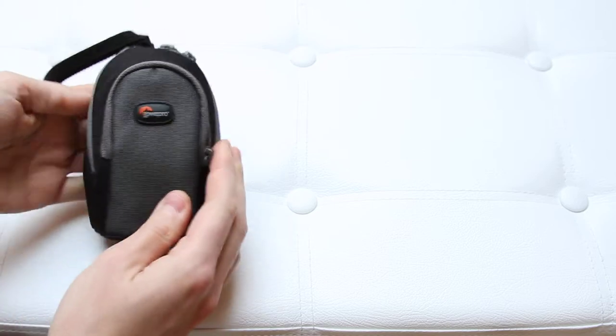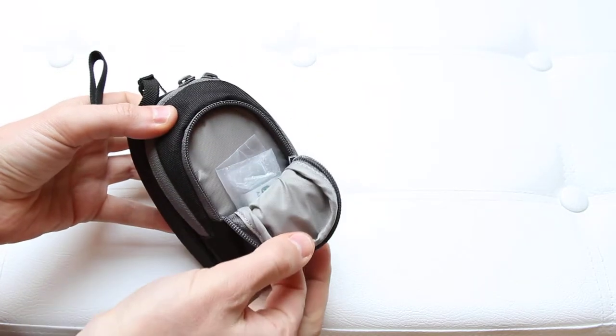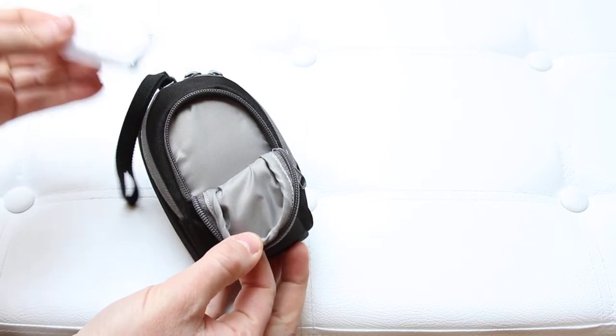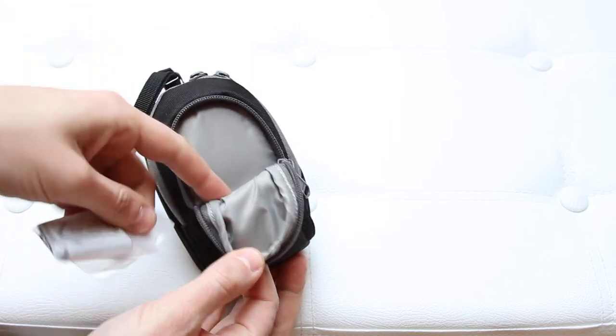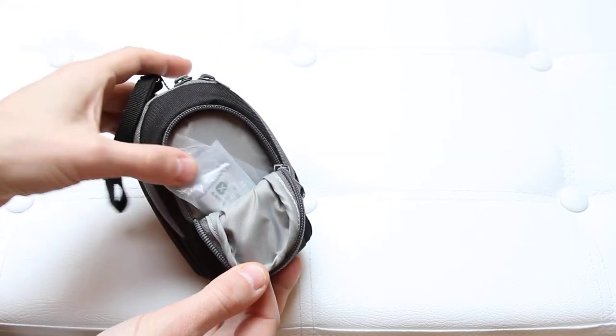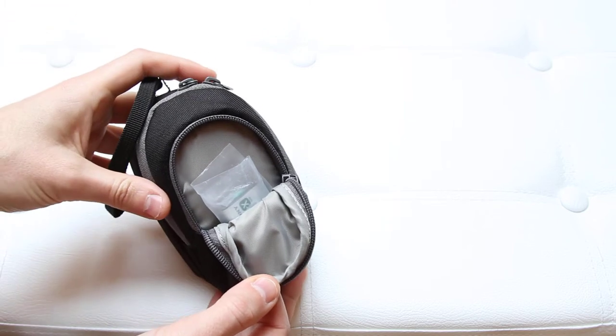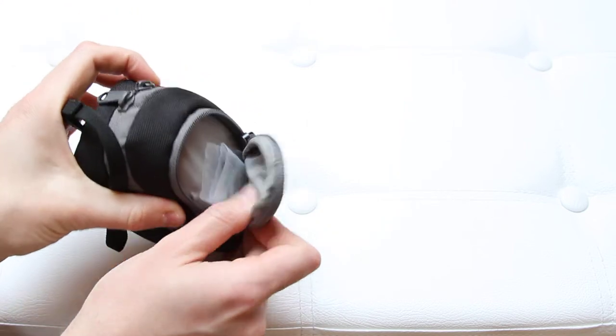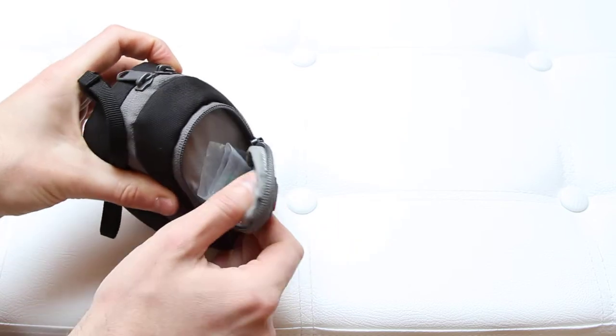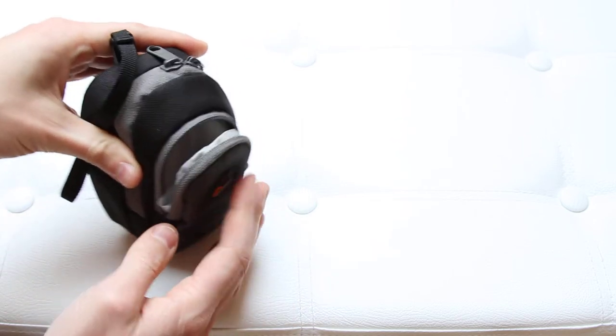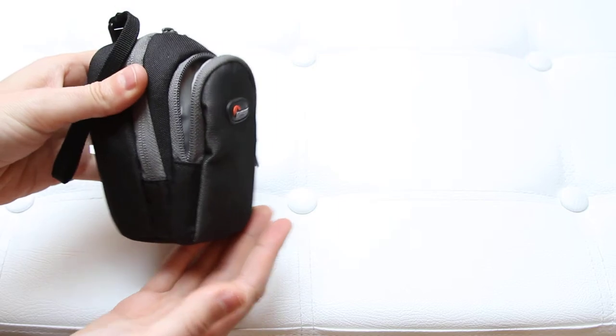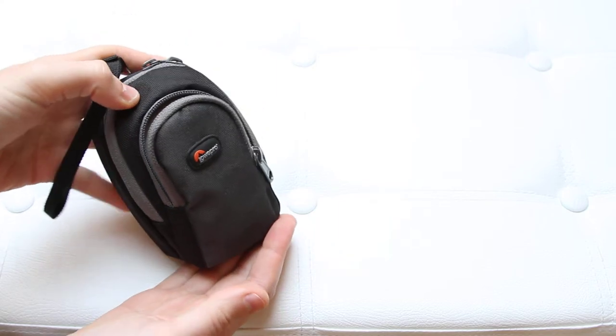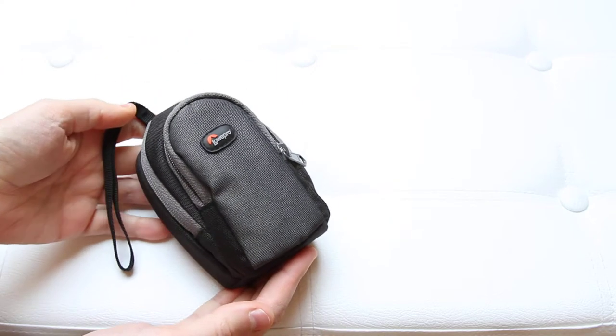There's a front pouch which you can open with the zipper. You can store a spare battery here, maybe a microfiber tissue to clean things up, or some other accessory. Even a small charger might fit, but I guess most people won't take a charger in such a nice little pouch. It's more for batteries and stuff like that.